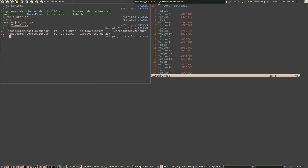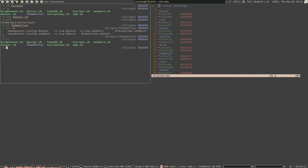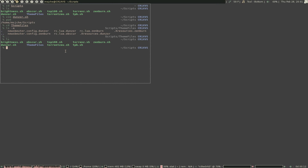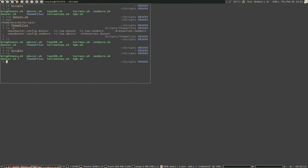You write out scripts called dunzor, zenburn, obscure — same kind of deal for each: go through the theme file, use those colors for your background, set color, outline, and everything like that. One more thing: if you go back to cd scripts, you'll notice the green color means they're executable. If you just did vim and updated it and wonder why it won't activate, you have to do chmod +x dunzor.sh to make it executable.